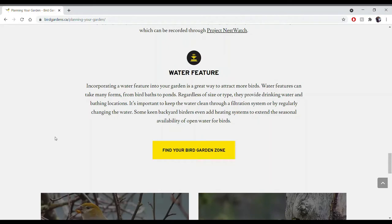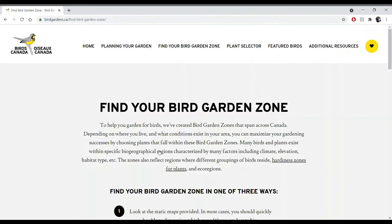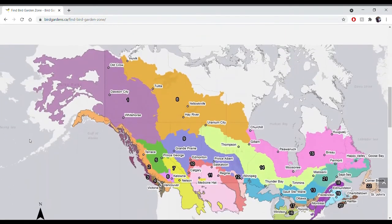Once you've learned what different elements are at your outdoor space, you can navigate to finding your bird garden zone. Bird garden zones are Birds Canada's way to categorize different regions in Canada based on their climate, elevation, different habitat types, and different biogeographical regions. These zones cover the entirety of Canada — unless you're in the extreme north — as well as the northern border of the United States. You can learn which bird garden zone you exist in by looking at the map and seeing the different numbers.